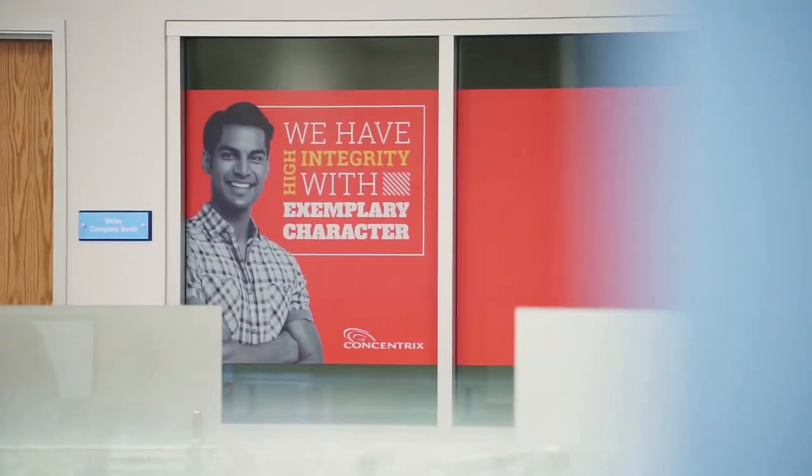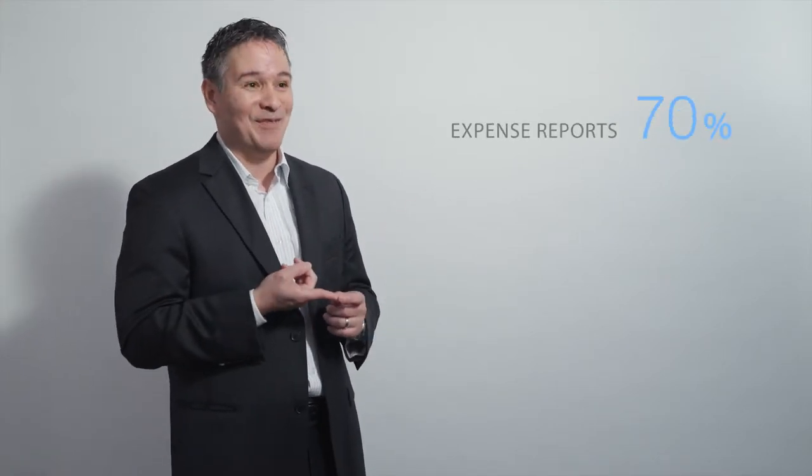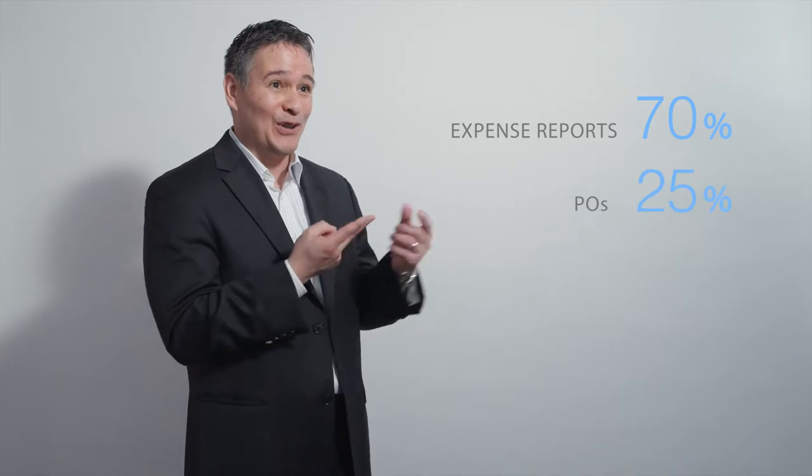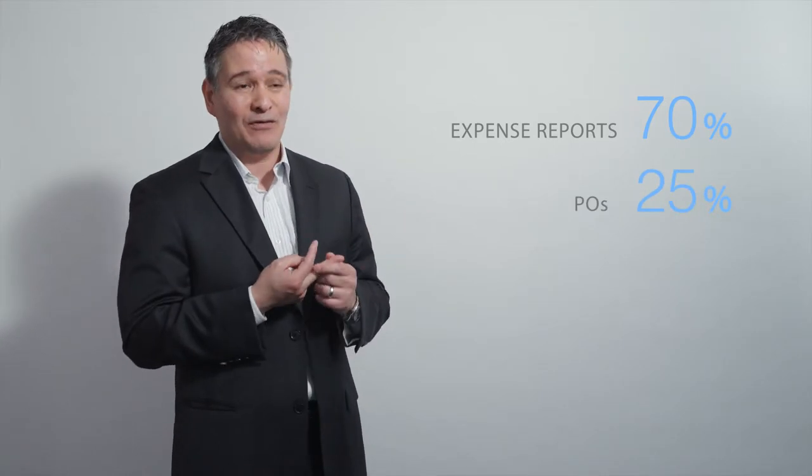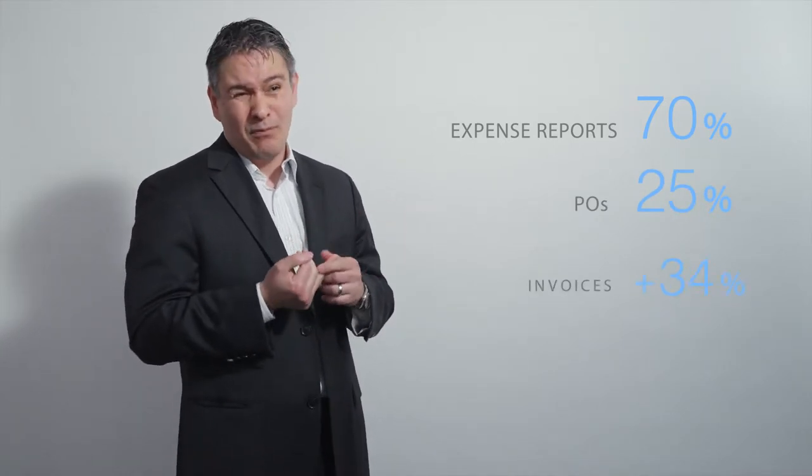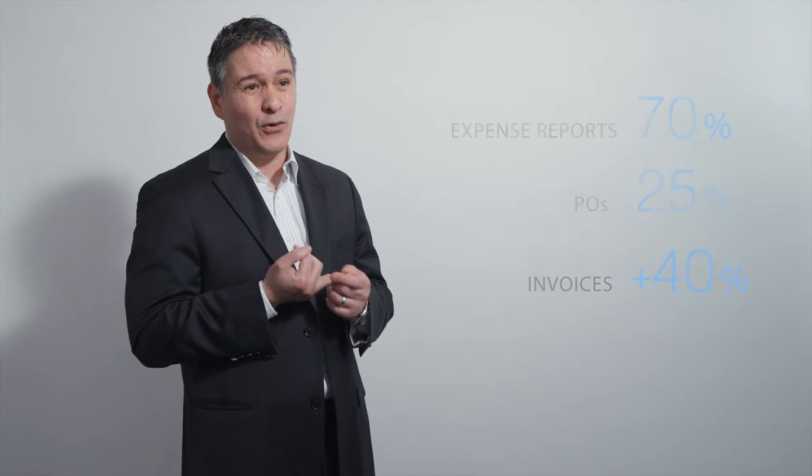What happened? We grew our revenue 29% and our employee base 25%. How Coupa was involved: when we hired all those people, we increased our expense reports by about 70%, our POs by about 25%, and our invoices by just over 40%.